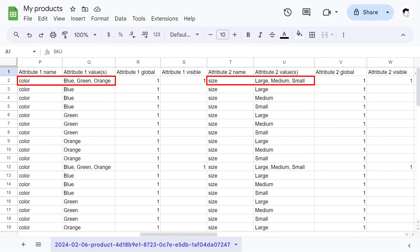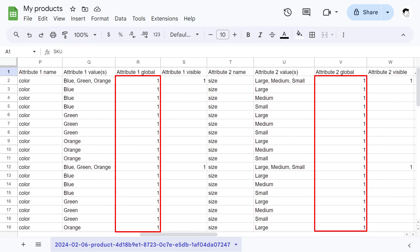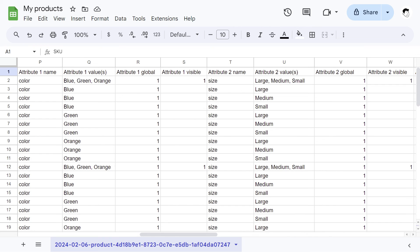Again, you will notice that the parent product rows need to have all the terms, while the variation rows will have only the term corresponding to each variation. Please make sure that global attributes are marked as such in both parent products and variations, while attribute visibility needs to be marked in the parent products only. If you take into account these important aspects of managing attributes in the CSV file, you should not have any problems when editing and importing products and variations.